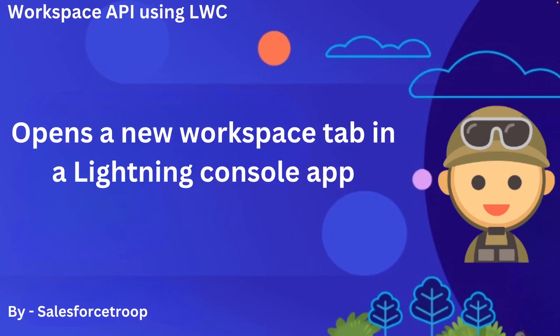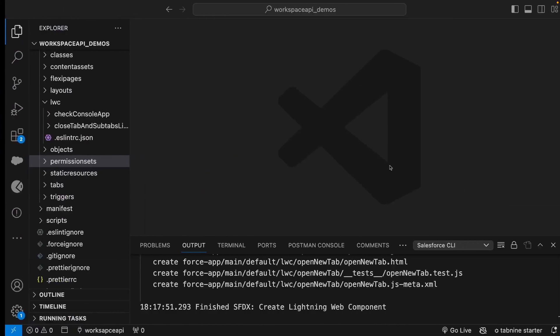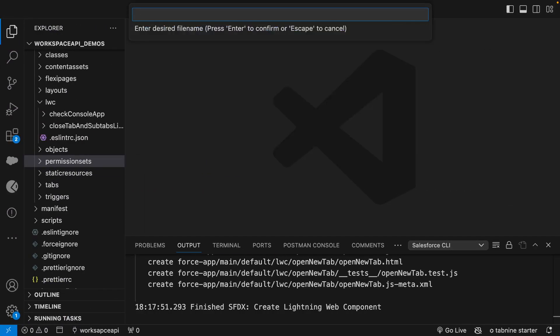In this video we'll learn how to open a new workspace tab in a Lightning console app. Let's go to VS Code and create a new component — I'll name it 'open new tab'.